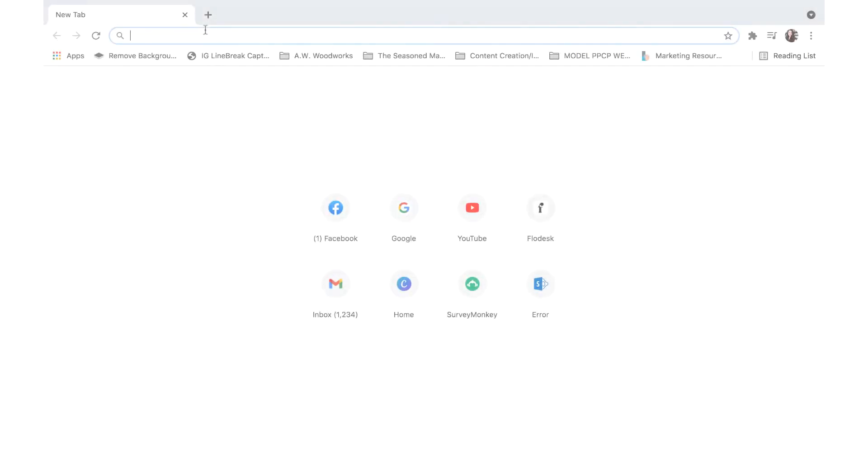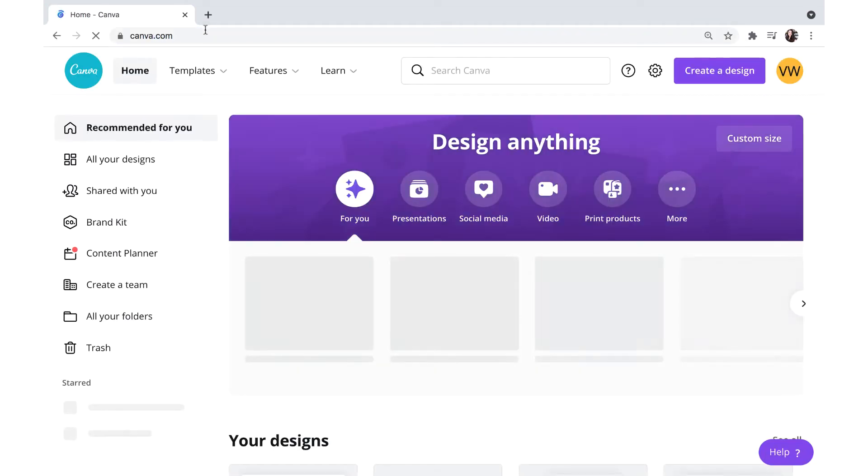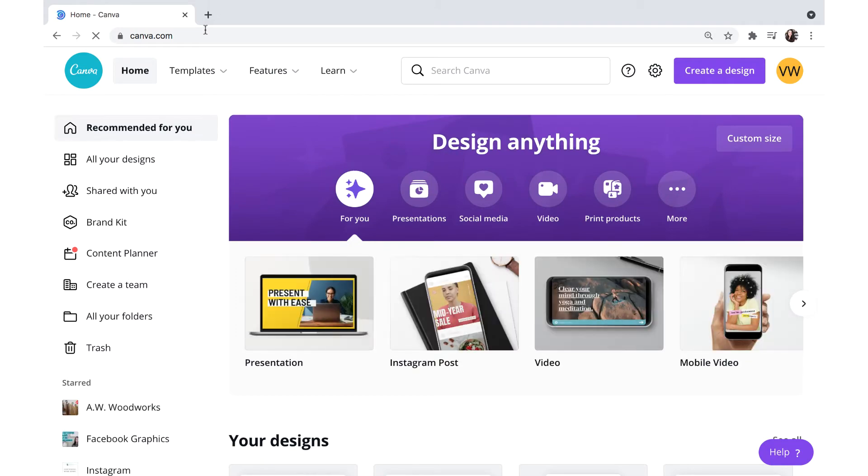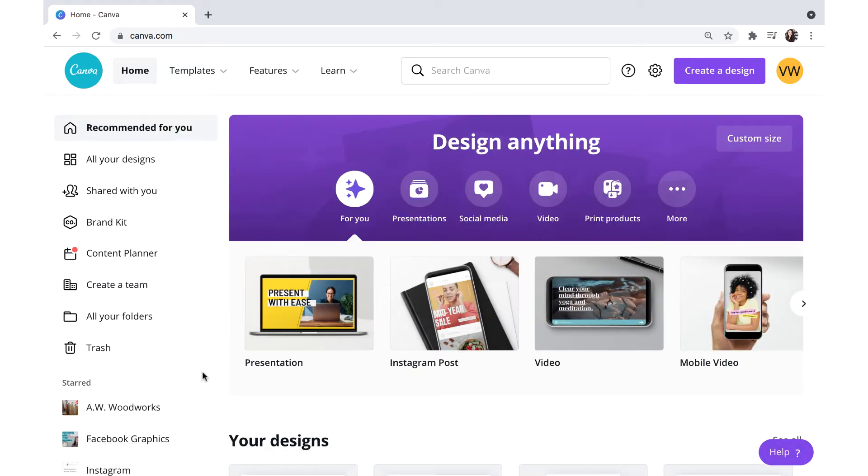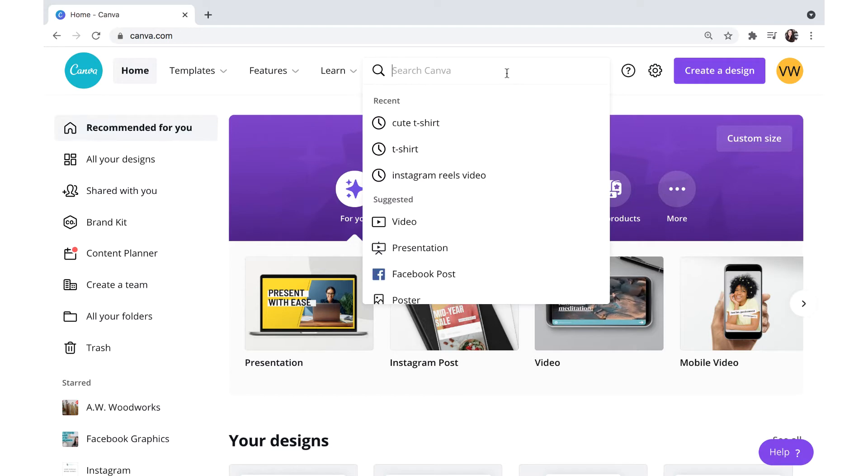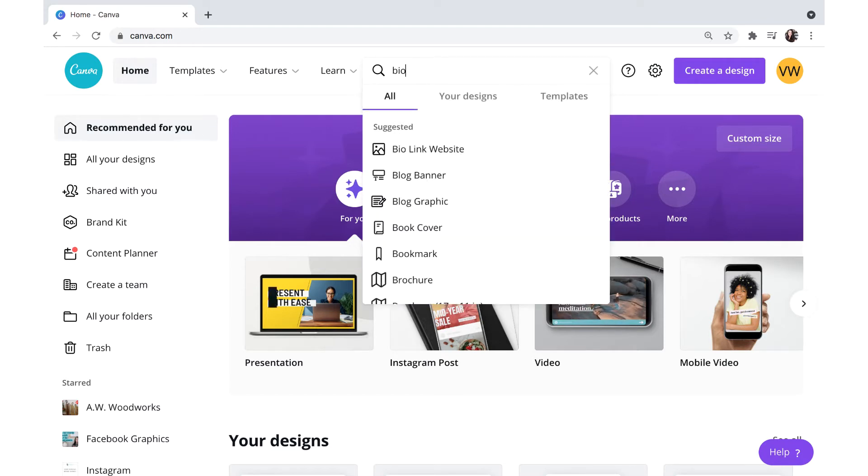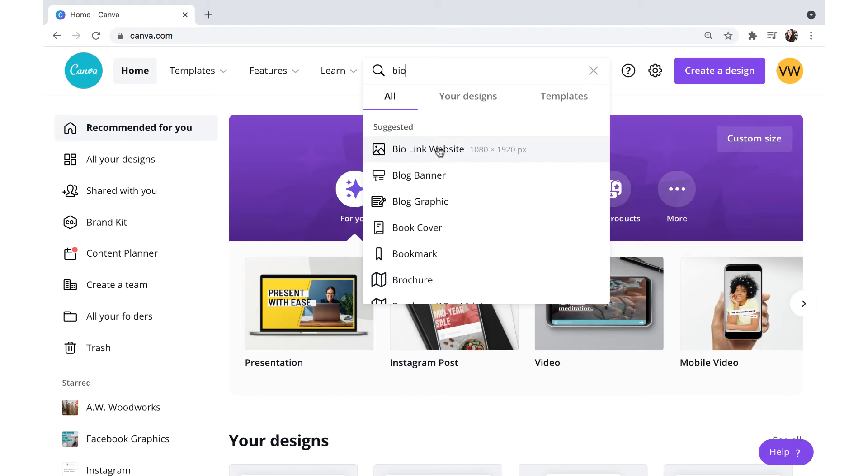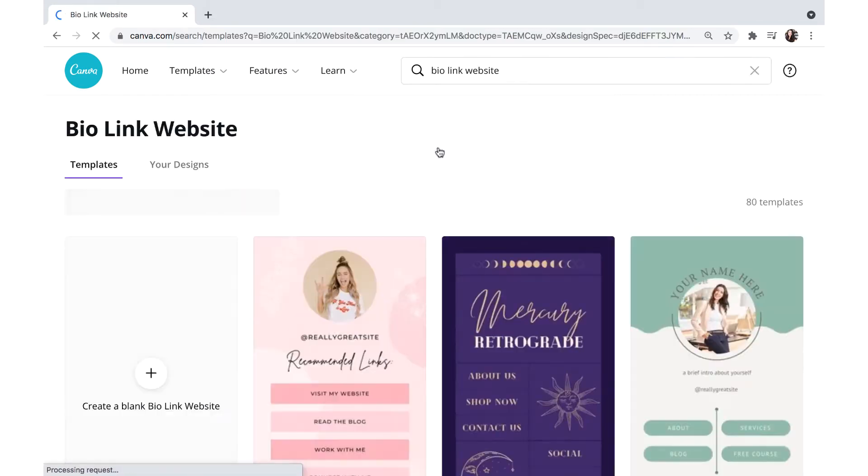Okay, so to start off with, we're going to go to canva.com. You'll have to have an account ready. I've already logged into mine. Up here in the search bar, I'm going to type in bio. And if you notice, bio link website is the first option. So we're going to select that.